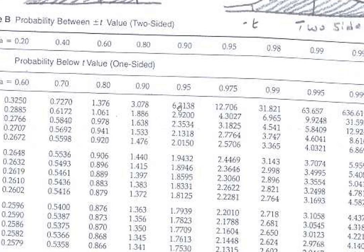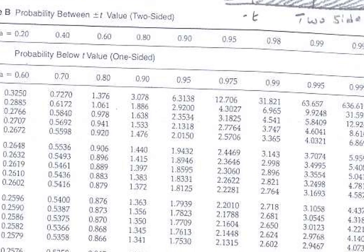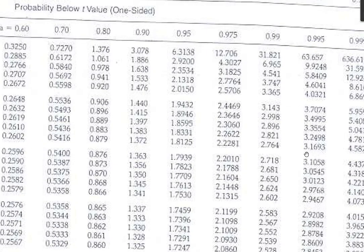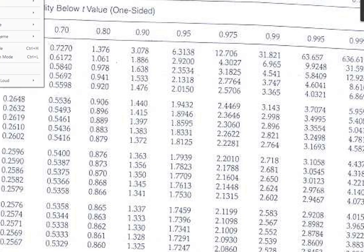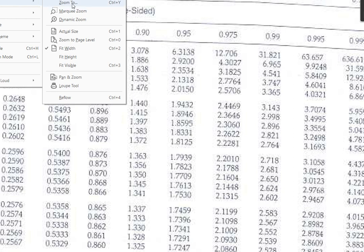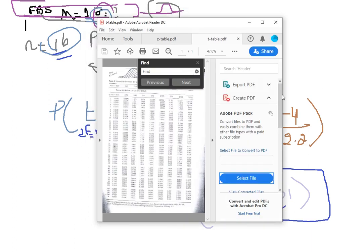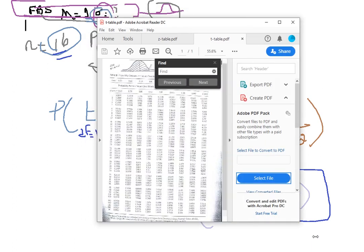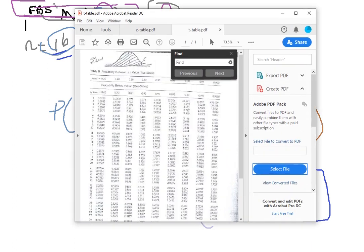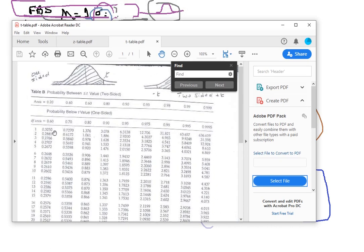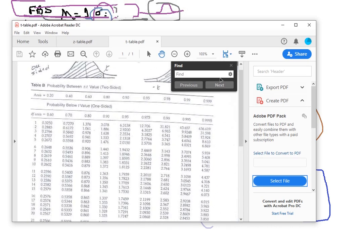For the t-table, I'll make it a bit smaller to see it better.